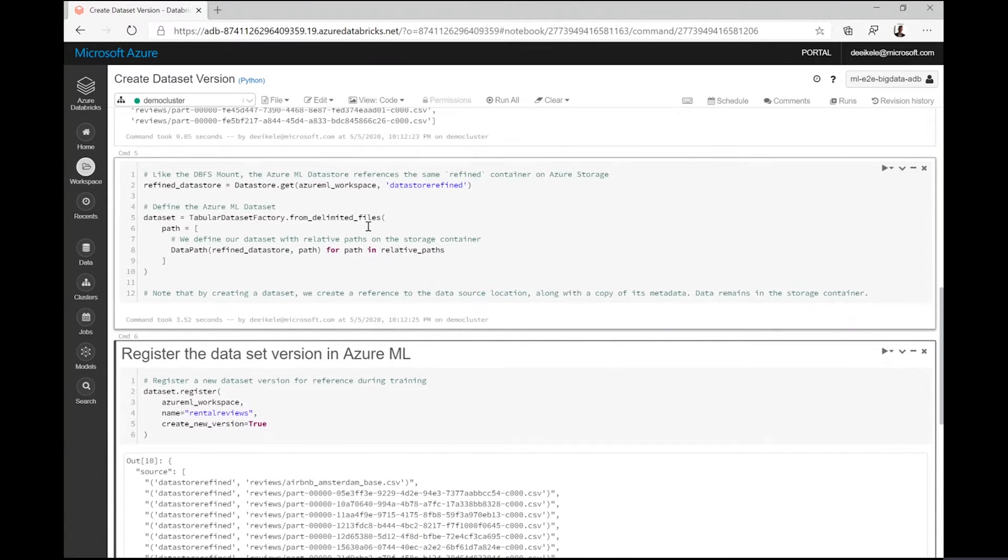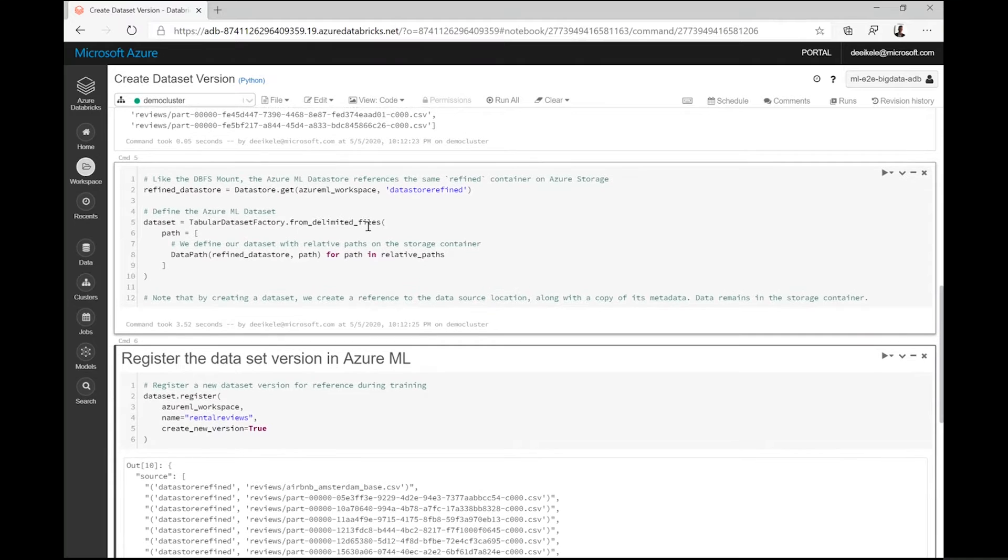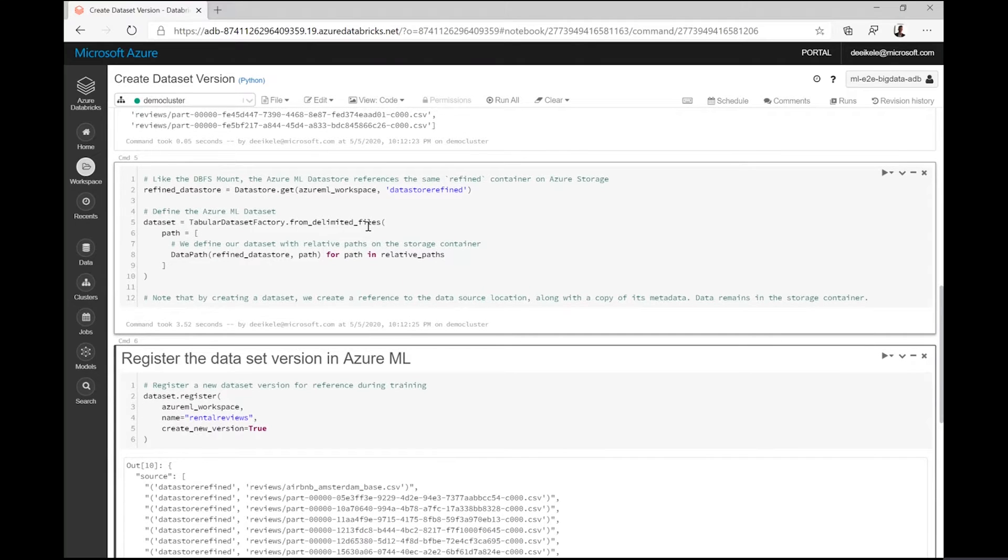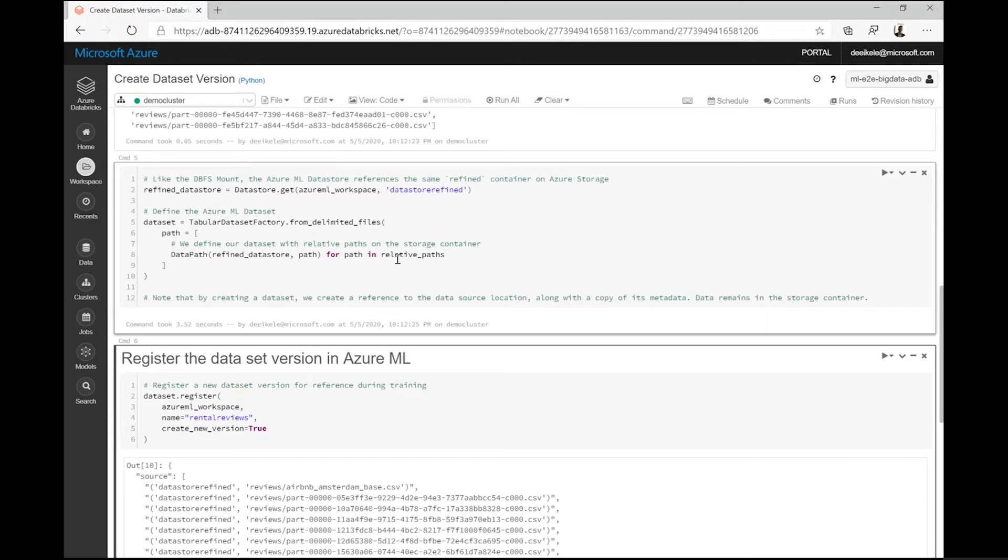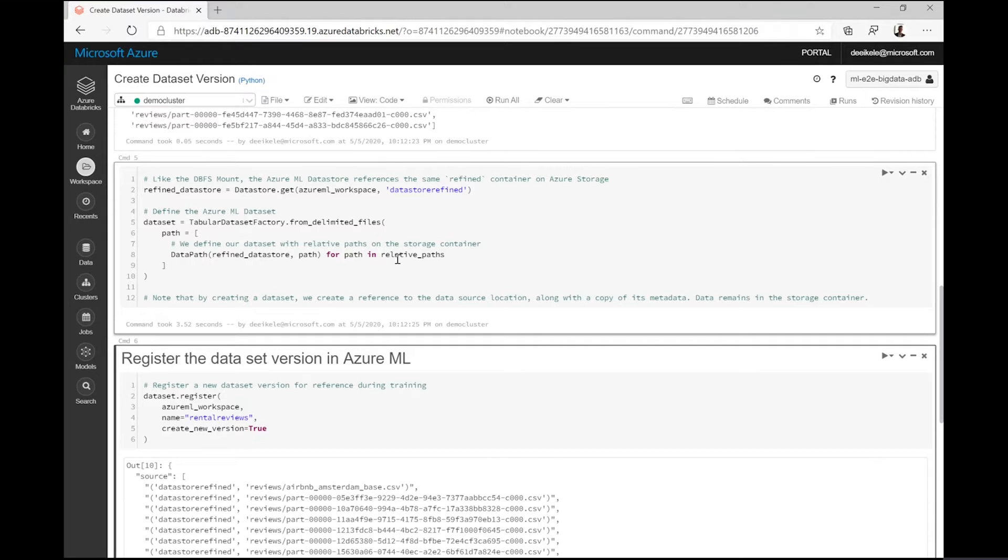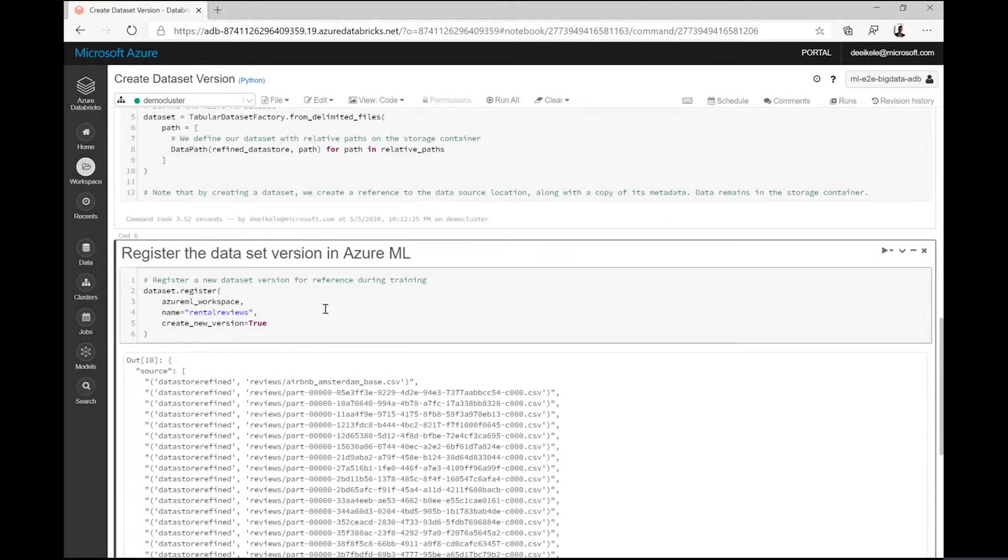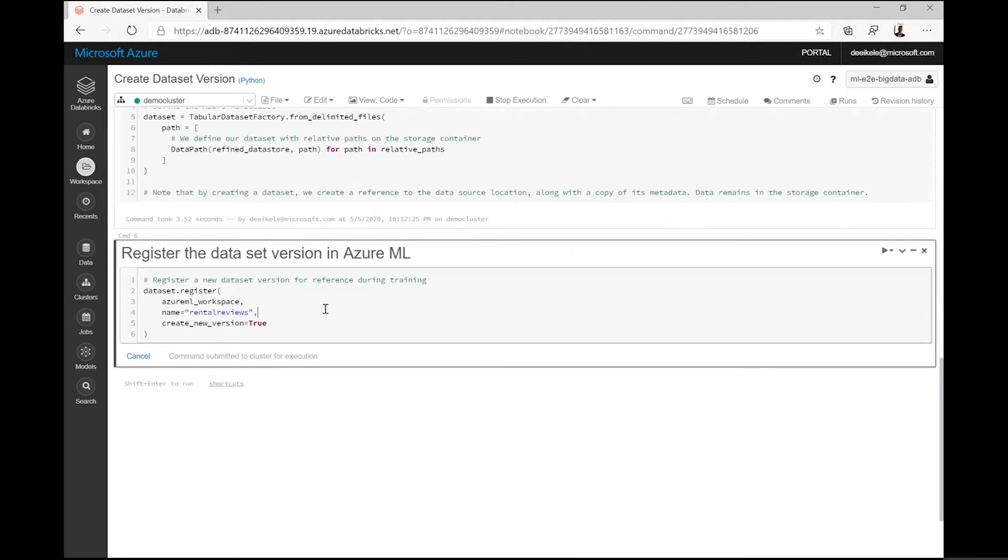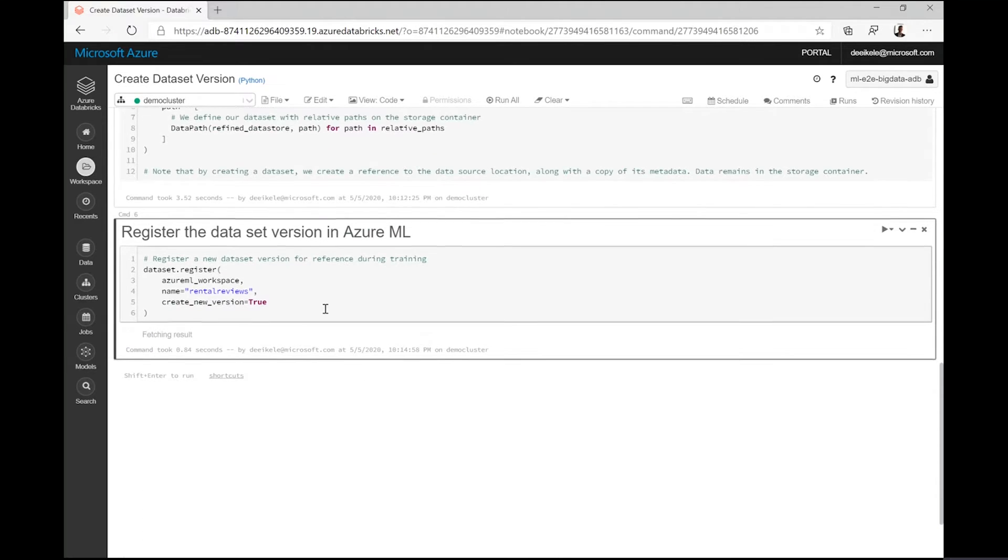In this notebook, the team defines a new dataset version to include the most recently collected data points. Note that when creating a dataset with Azure Machine Learning, we define a data reference whereas the actual data remains in the source. By registering the dataset, we make it available for others to use.